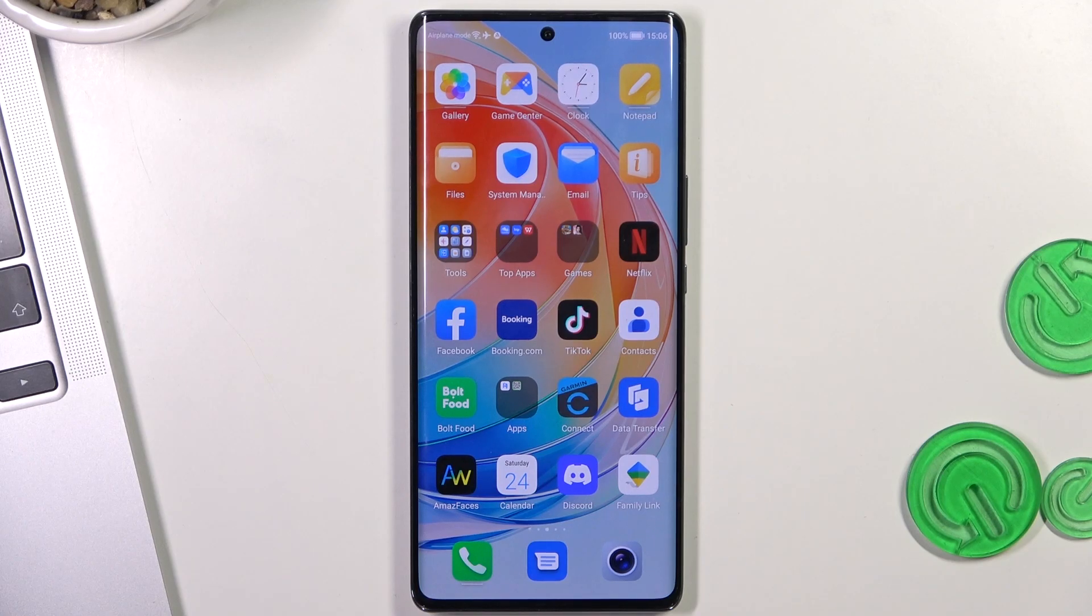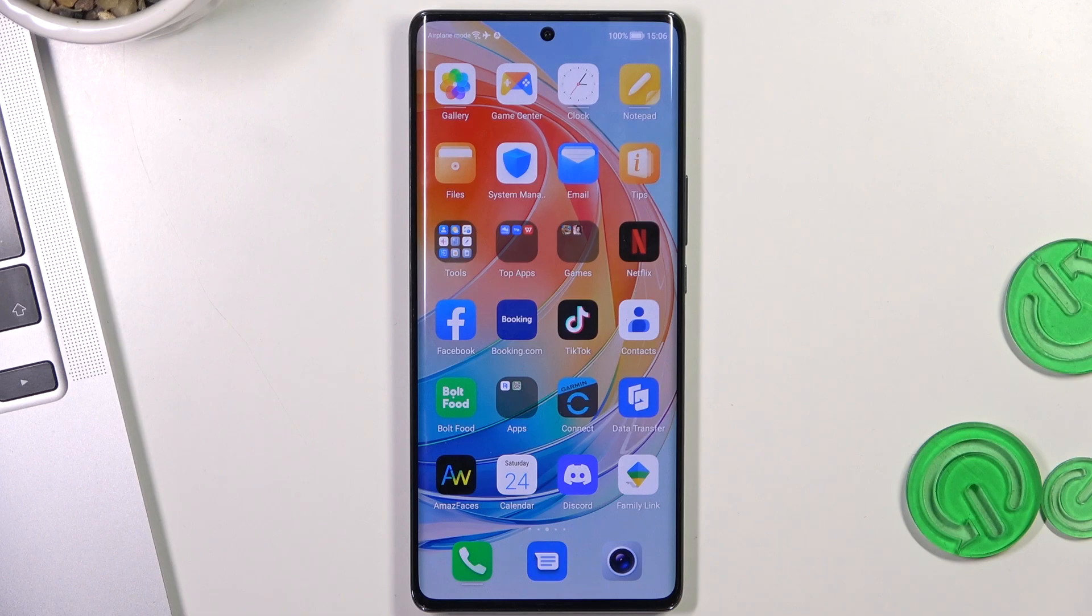Welcome to HardRisked Info Channel, dear viewers. In front of me is an Omagic 5 Lite 5G device and now I'm going to show you how to make this device faster.